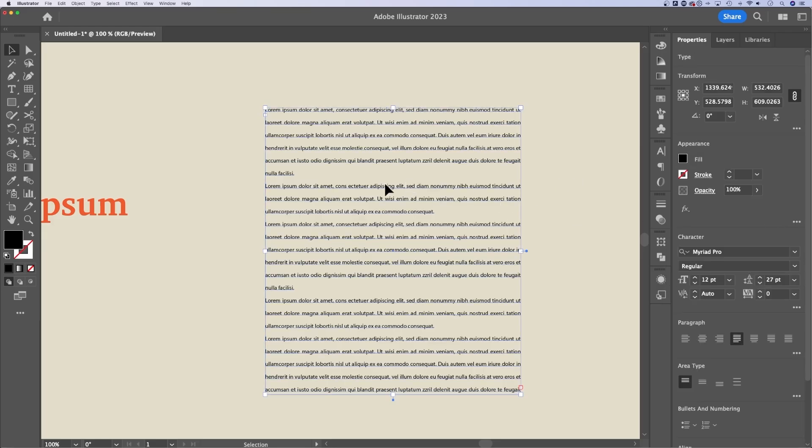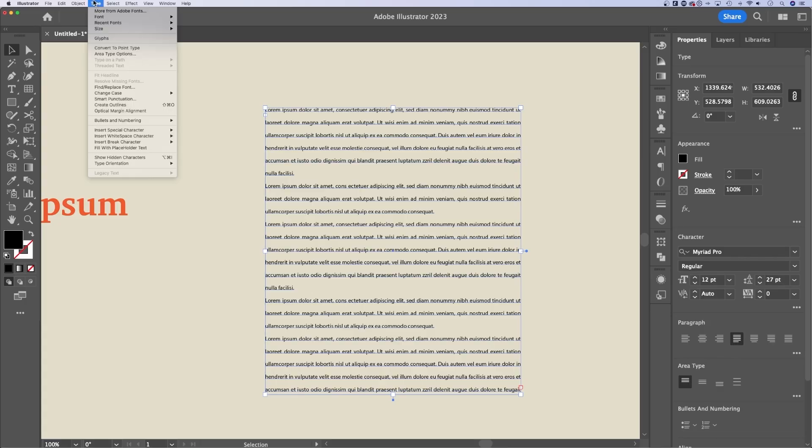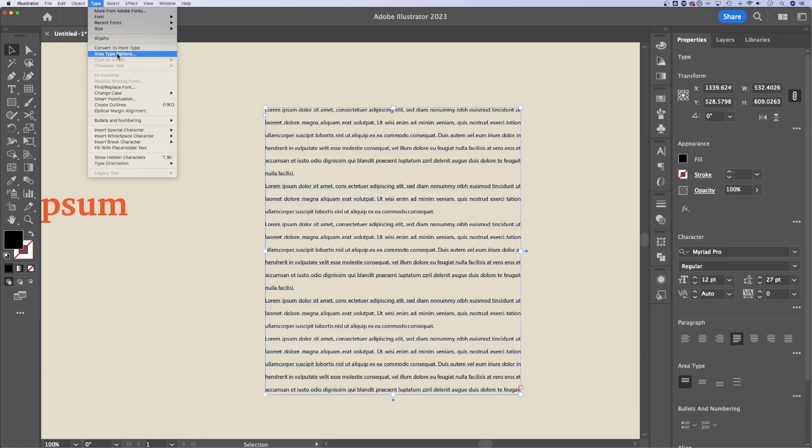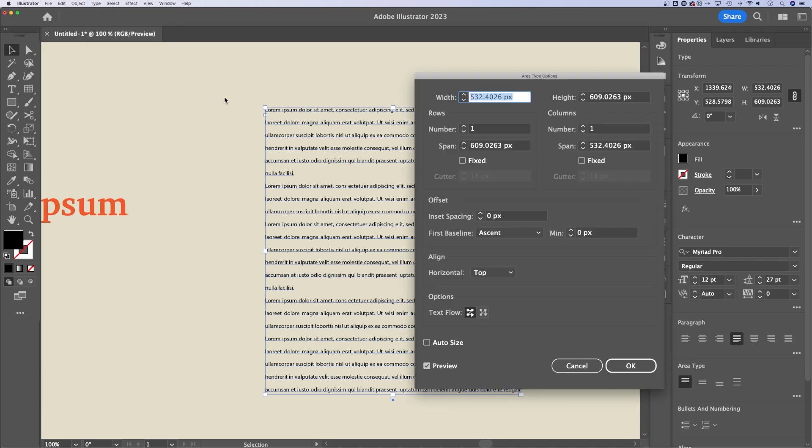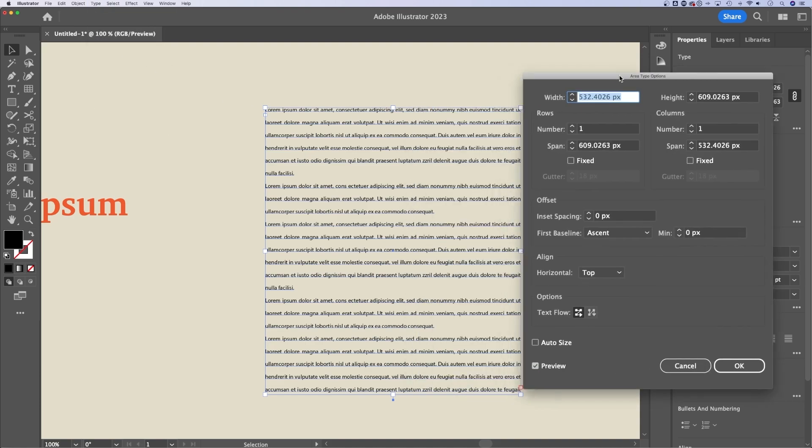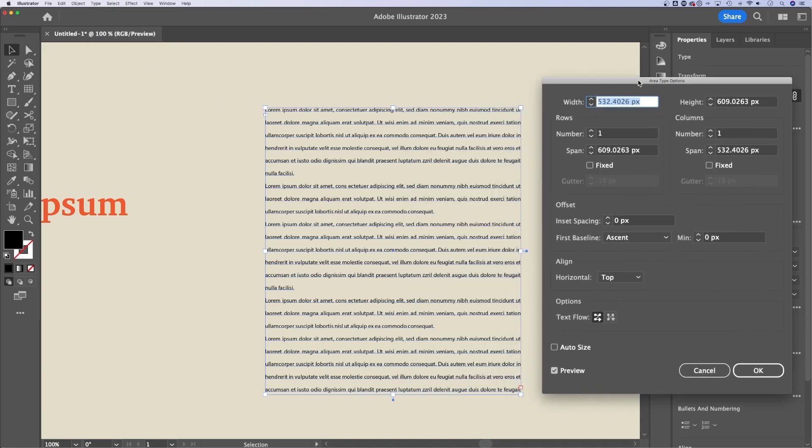Now one more thing I want to show you about text box or area types, there's area type options. You in fact have an entire type drop down up here at the top of Illustrator. So there's tons of options here. You can convert an area type or text box to point type and vice versa, we can take point type and create a text box with that. You also have area type options. So in these area type options,